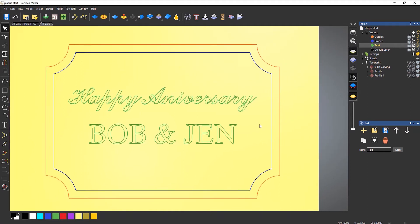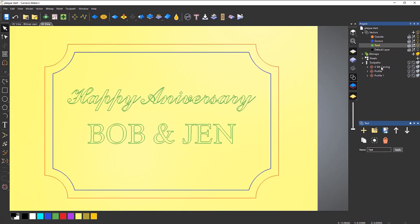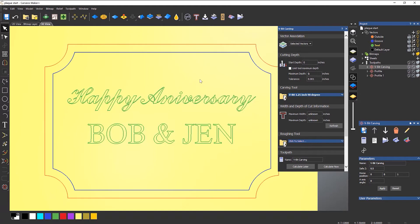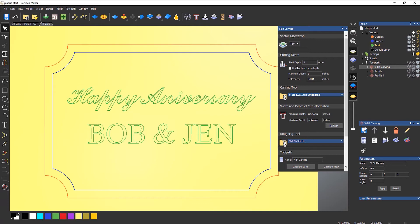The reason being is that at the moment, if I go into V-bit carving, you can see that the vector association is set to 'selected vectors'. I don't want this. Even though it's selecting the correct vectors, when I load in the template it will only use the vectors I've got selected. What I want to do is click the drop down and do this over the text layer, so it will apply V-bit carving to anything that is on that text layer.